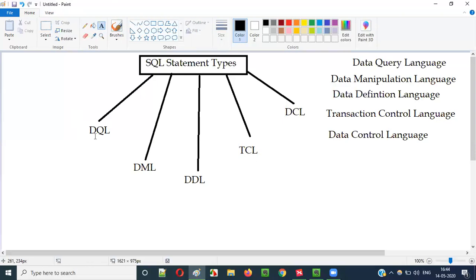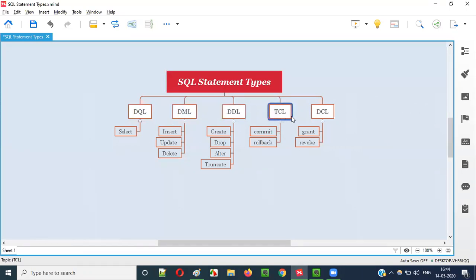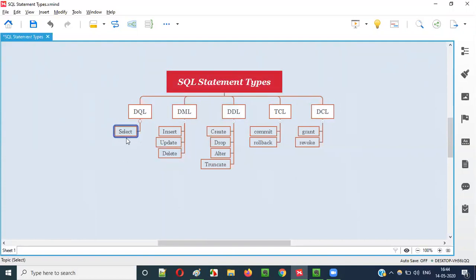What are the different statements that fall under each category? Under Data Query Language, we have the SELECT SQL statement. You know about SELECT — for retrieving records from tables, we use SELECT * or SELECT column name from a table. That is the SELECT statement, which falls into the Data Query Language category.